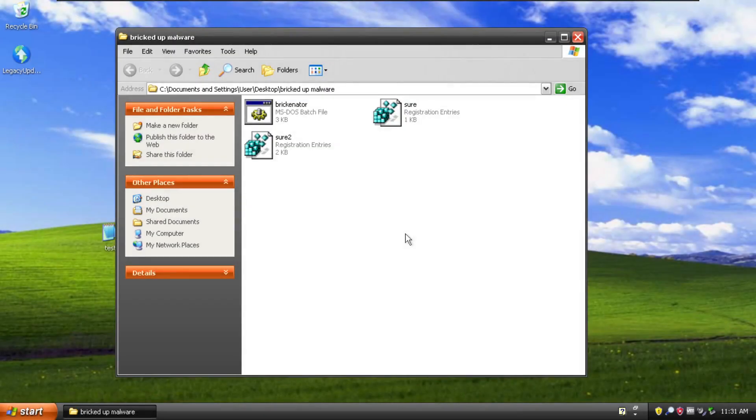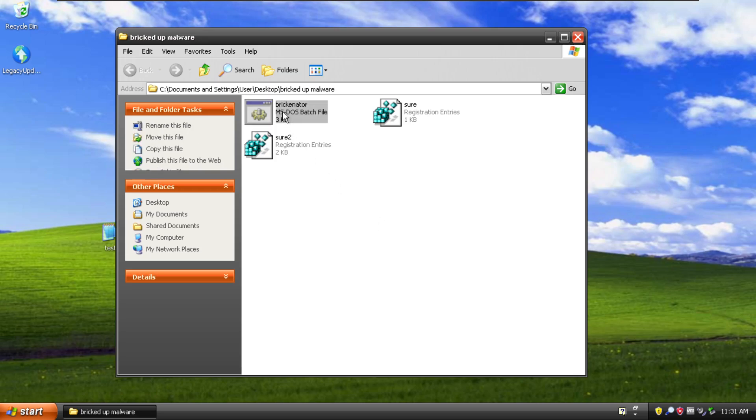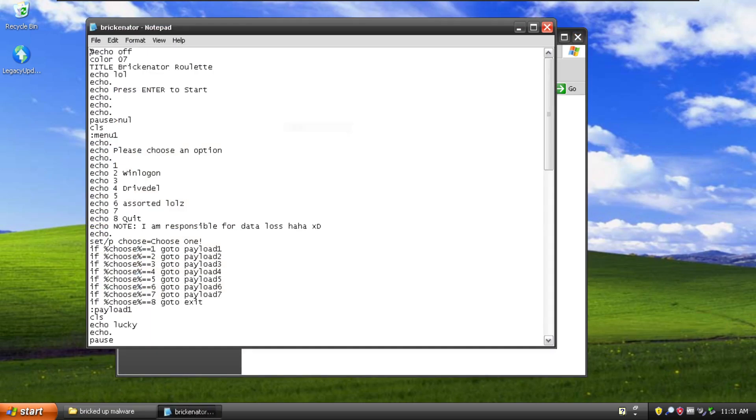Hello everybody, welcome to another video. Now in today's video we're going to be looking at some malware that I made. This is some real skitty stuff, some script kitty, beautiful malware that I've made in batch script.